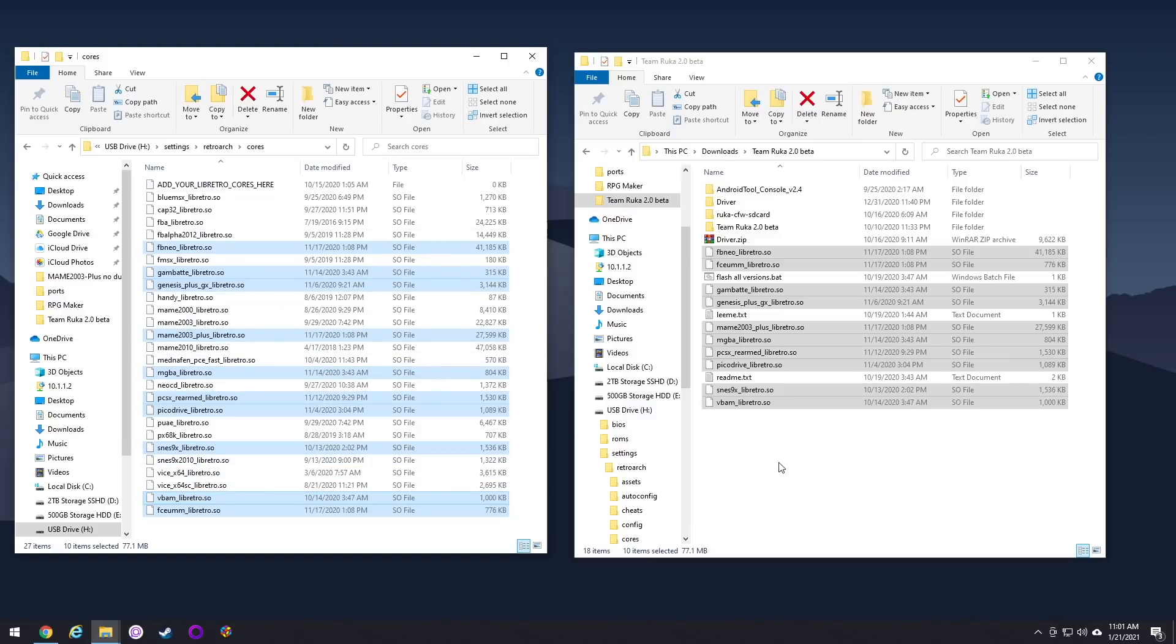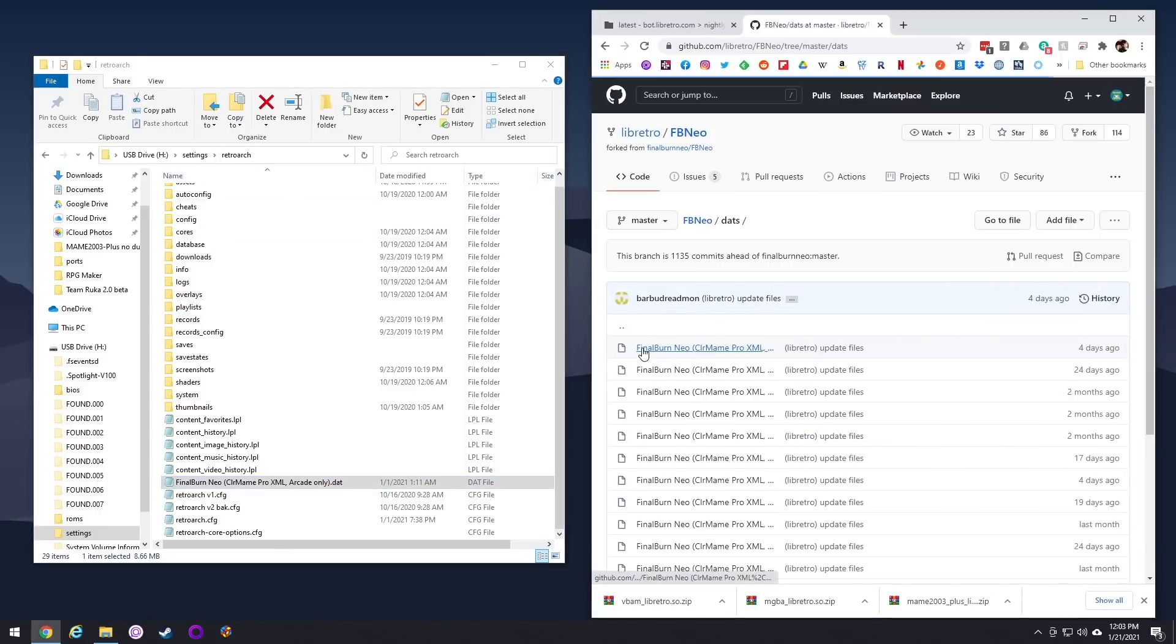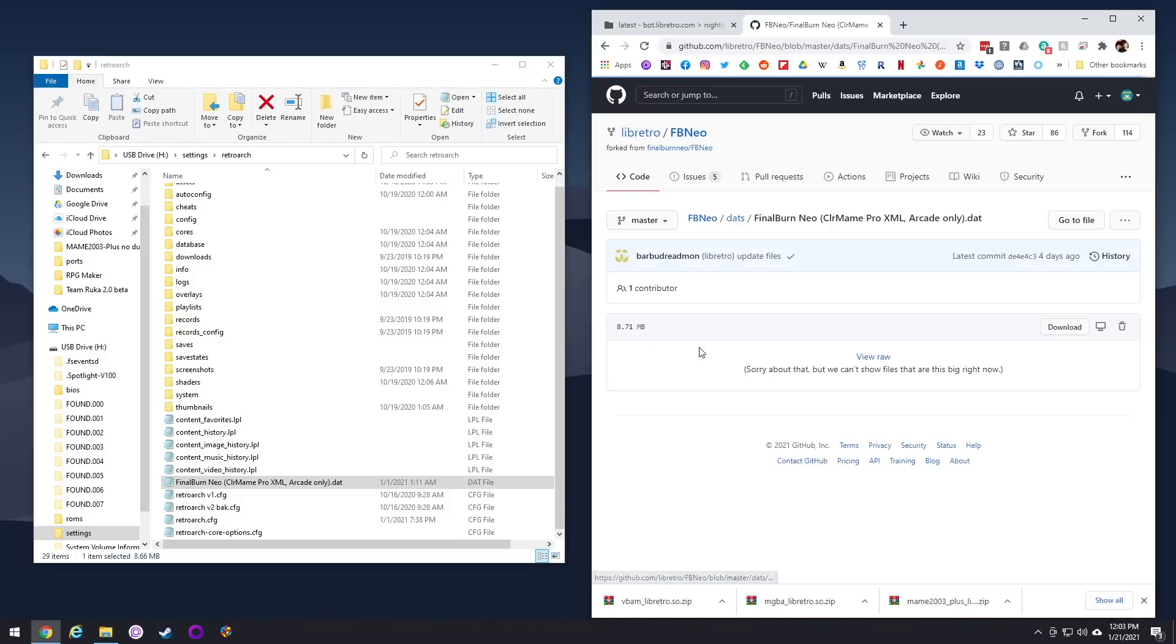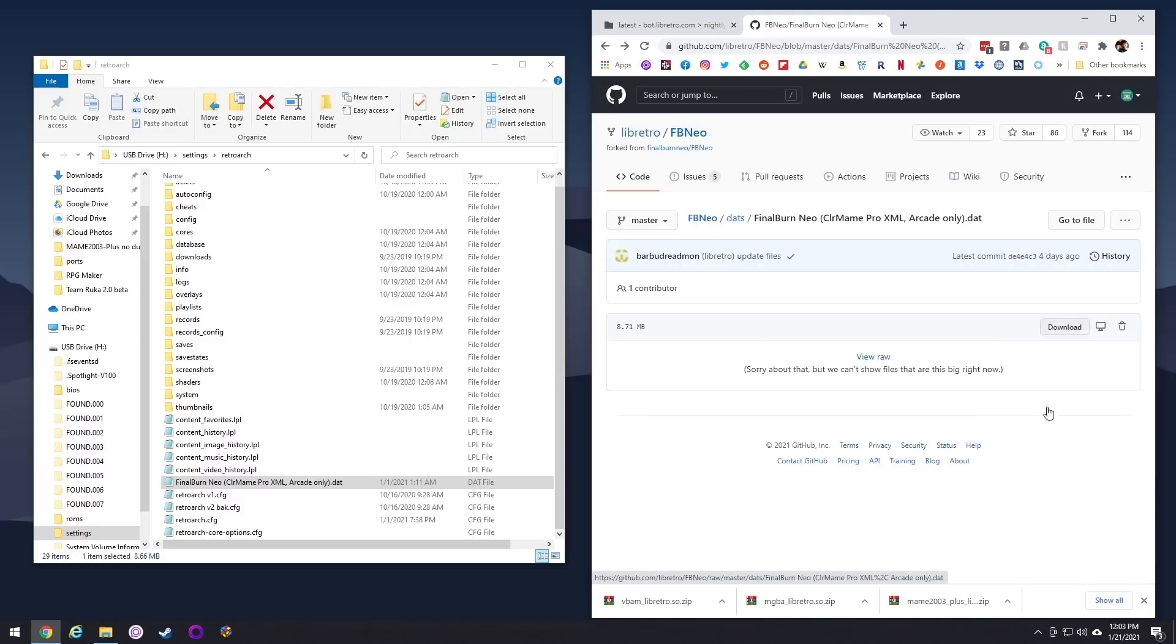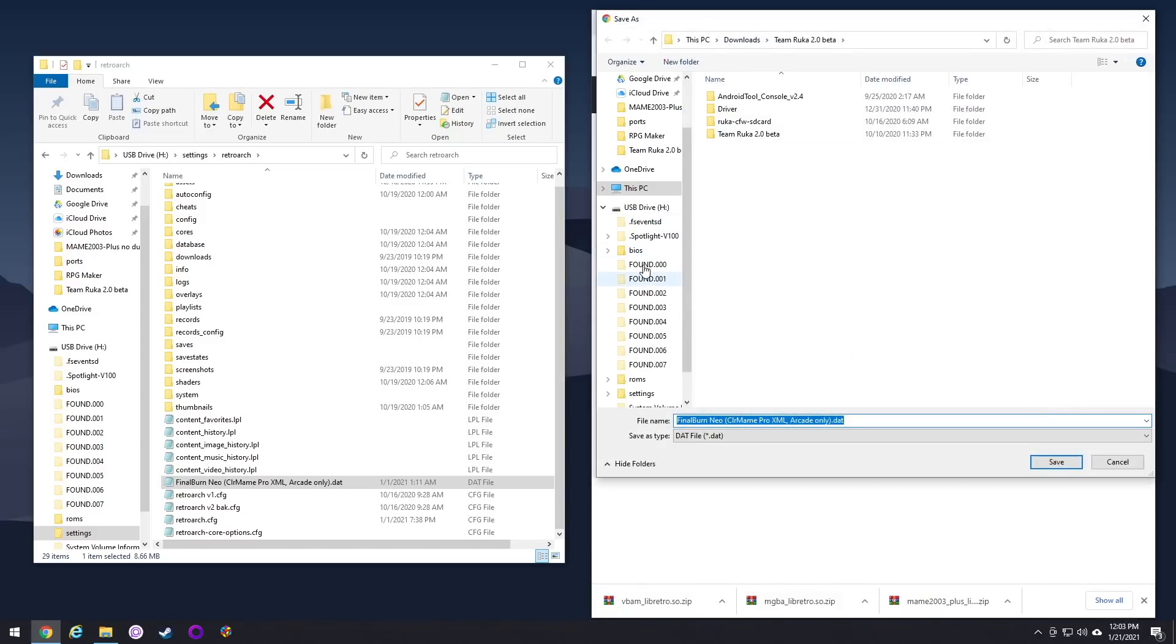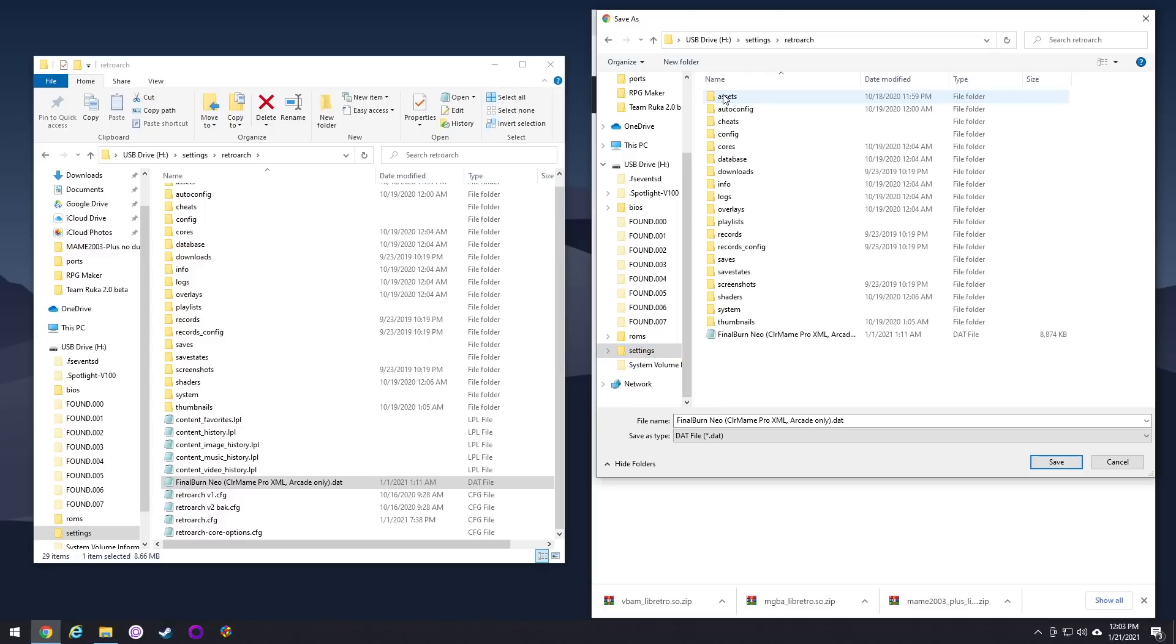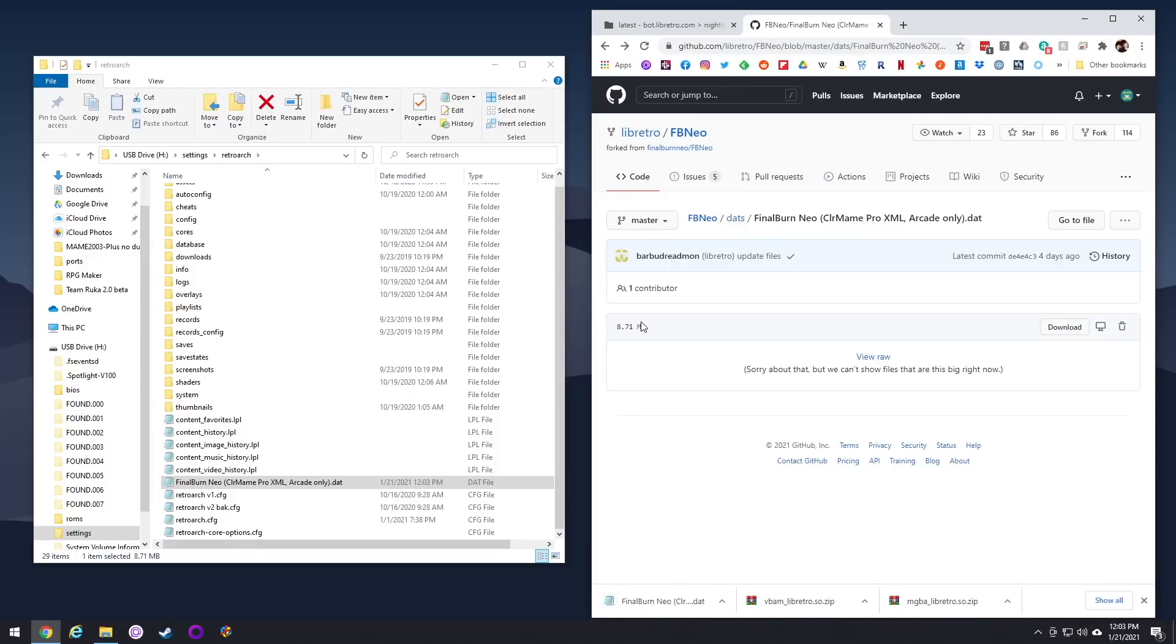Now one more piece of homework we need to do is we need to get an arcade dat file. And this file will basically take all of those weirdly named zip files from like MAME and Final Burn Neo, and it'll translate it into correct game names. So I'll leave a link to this one as well. You just go in here, you find that download button, right click and then save as, and I'm just going to save it directly on my card in the retroarch folder.